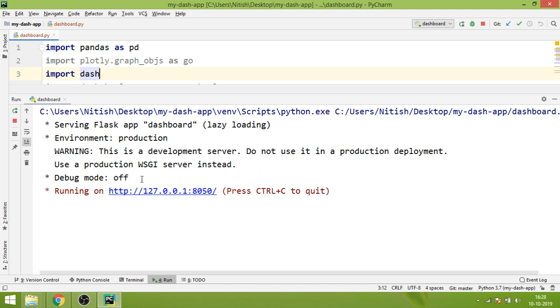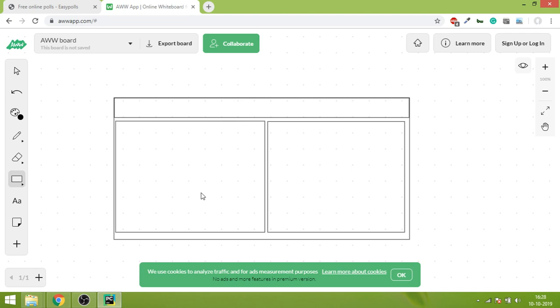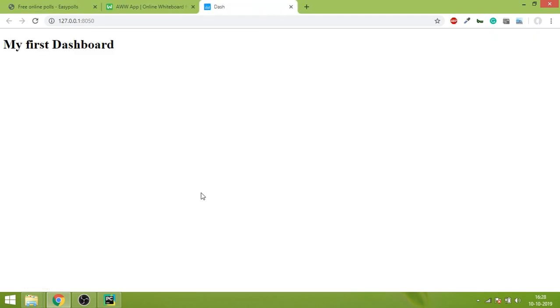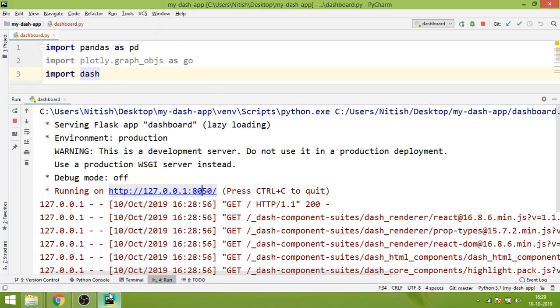You can see you are getting this output where Dash is saying that your web application is running on this URL. 127.0.0.1 is actually the URL of your own machine, it's the localhost, and it's running on port 8050. If I click on this, you'll see a page will open on your browser. This is my first web page and you can easily see the h1 tag which says 'My first Dashboard'.